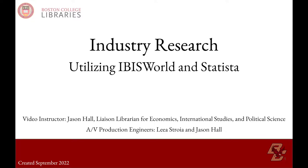In this video we will be utilizing two databases provided here at Boston College, IBISWorld and Statista, to search for and identify industry level business information.